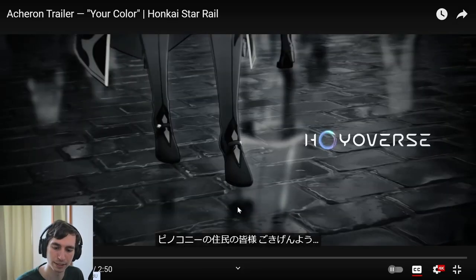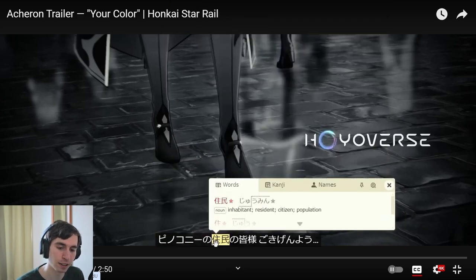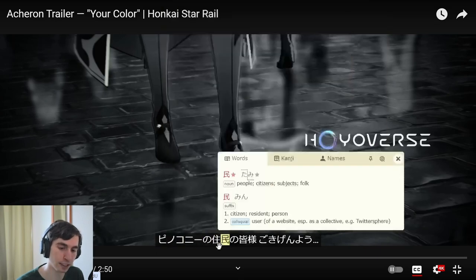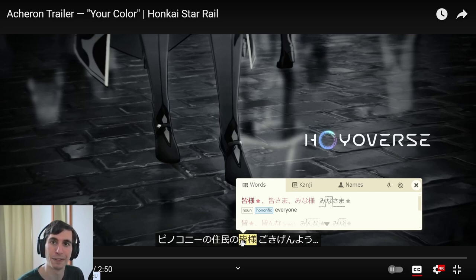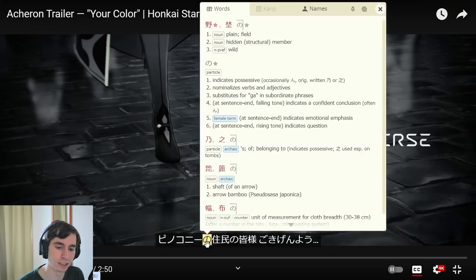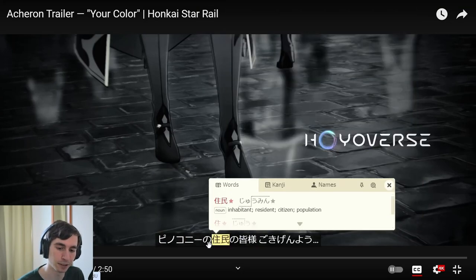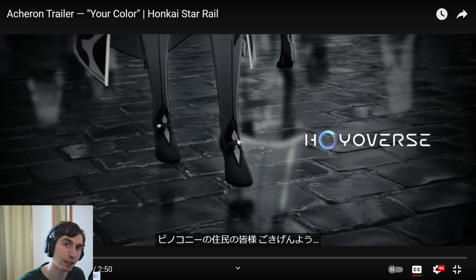So let's look at this first part. 'Pinakoni' is the place name, and 'jumin' means residents. So 'people of Pinakoni' or 'residents of Pinakoni.' Then 'minasama' — that's a polite way of saying everyone: 'mina' and then 'sama,' the honorific. The 'no' particles here are possessive, so altogether it means every resident of Pinakoni, or all the people of Pinakoni.